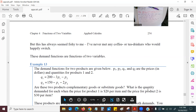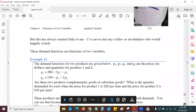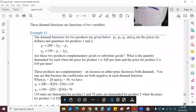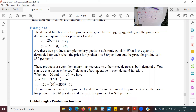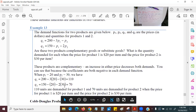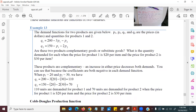The products are complementary because an increase in either price decreases both demands — you can see this because the coefficients are both negative in the demand function. When P1 equals 20 and P2 equals 30: Q1 equals 200 minus 60 minus 30 equals 110, and Q2 equals 150 minus 20 minus 60 equals 70. So 110 units are demanded for product one and 70 units for product two.